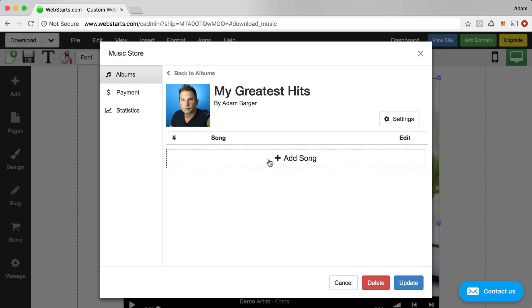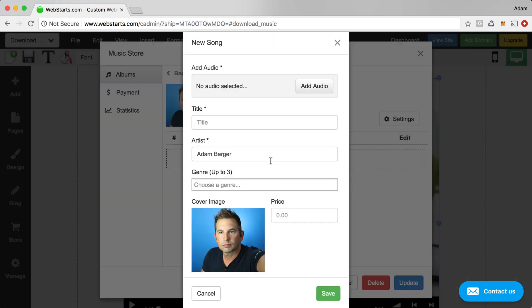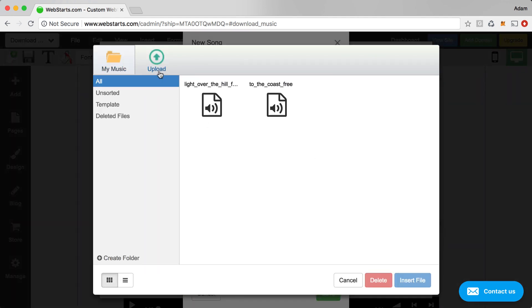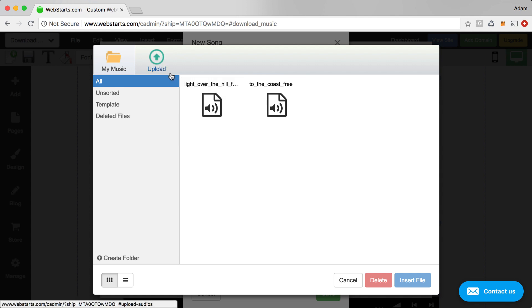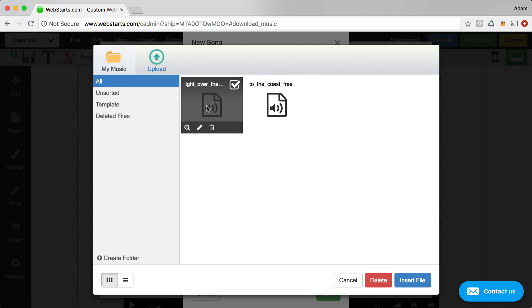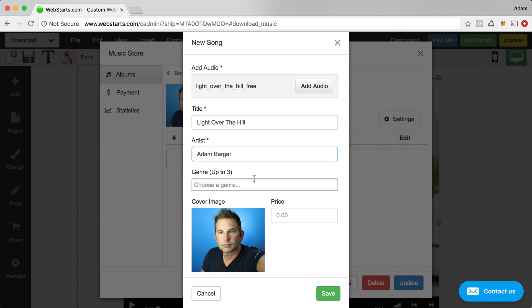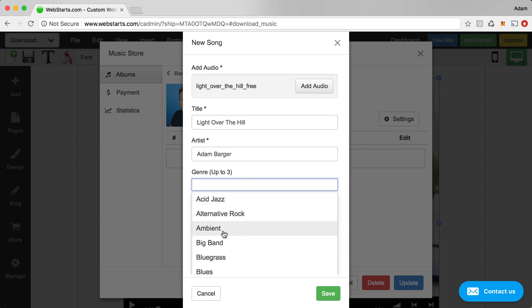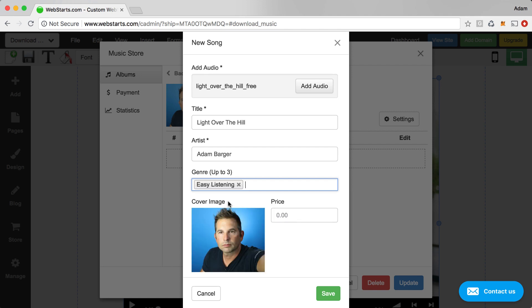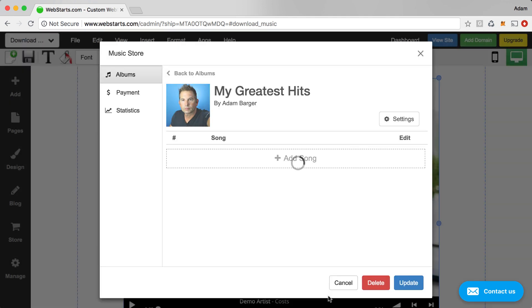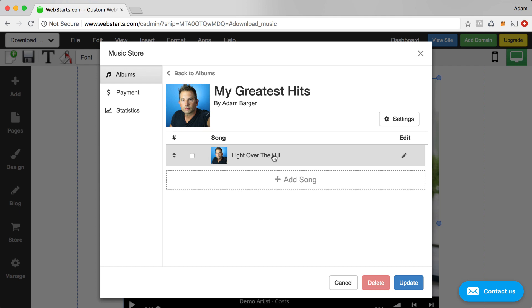Now I'm going to add songs to that album. So I click Add Song. And I begin by adding a music file. Now you can upload one from your local computer. I've already uploaded a couple. So I'm just going to select this one called Light Over the Hill. And enter that as my title. Again, my artist is pre-populated with my own information. I choose the genre for that particular song. And then I'm going to enter my per song price. So I'm actually going to make that 99 cents. I'm going to click Save.